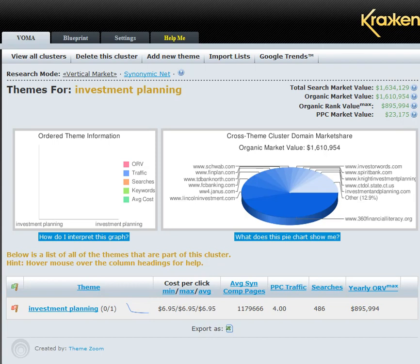Hi folks, Russell Wright from ThemeZoom.com. Today we're going to talk about Kraken. We've been talking about the last keyword tool, which is the poor man's Kraken, for the last couple of days. I'm going to start showing you some things that Kraken can do that the last keyword tool cannot.